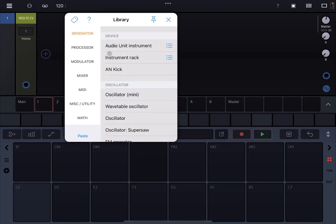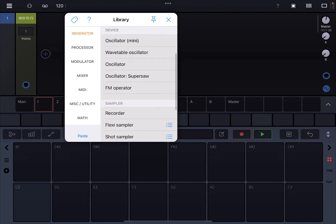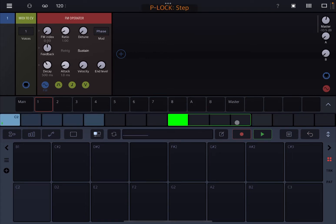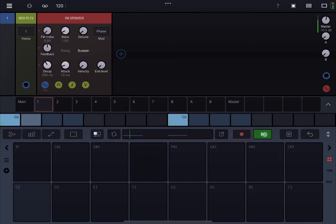Let's start by adding a simple generator, so let's choose the FM operator — nice and simple. Now let's give it a bit of sustain and let's create a little bit of a pattern like so. Perfect, let's click play.